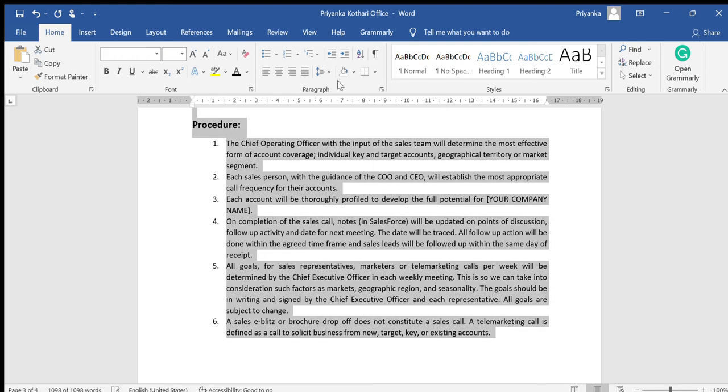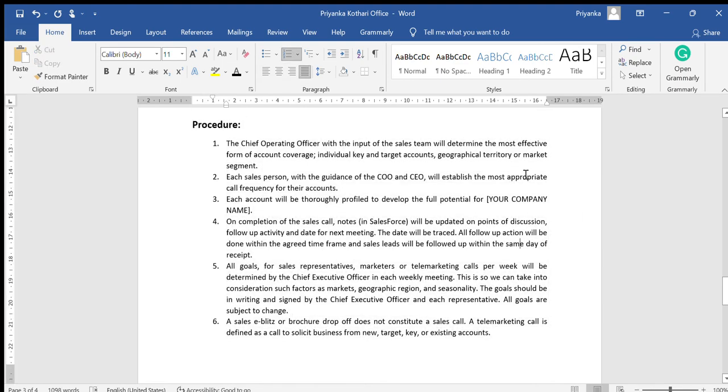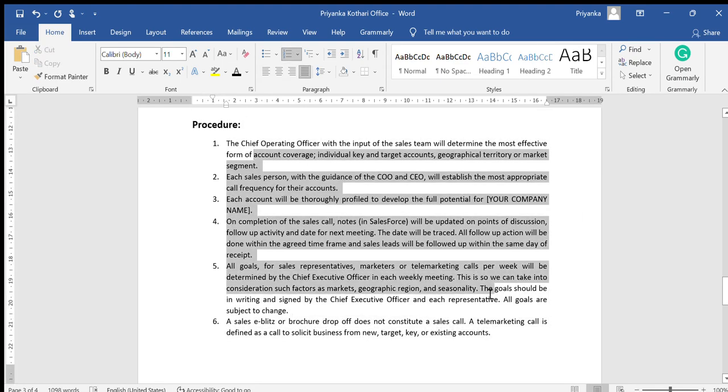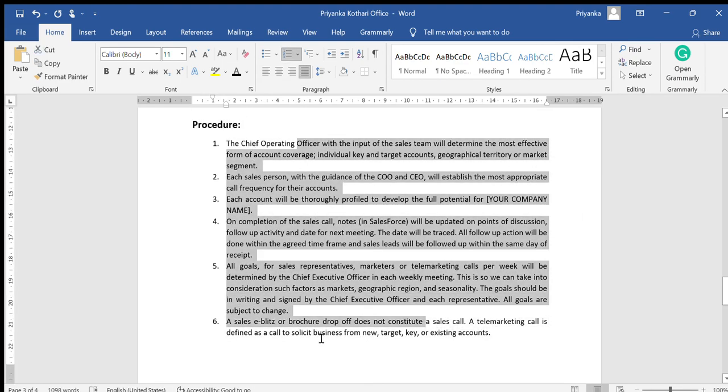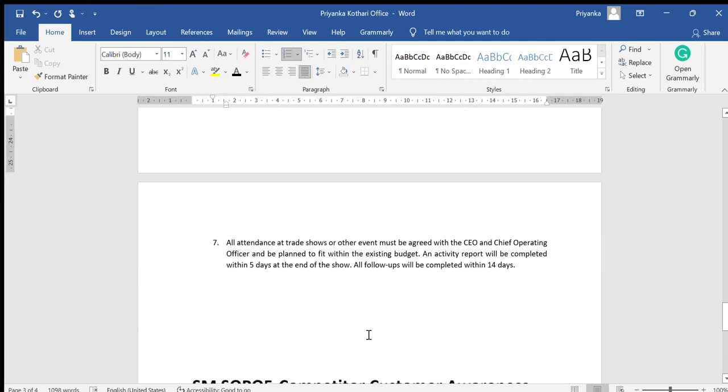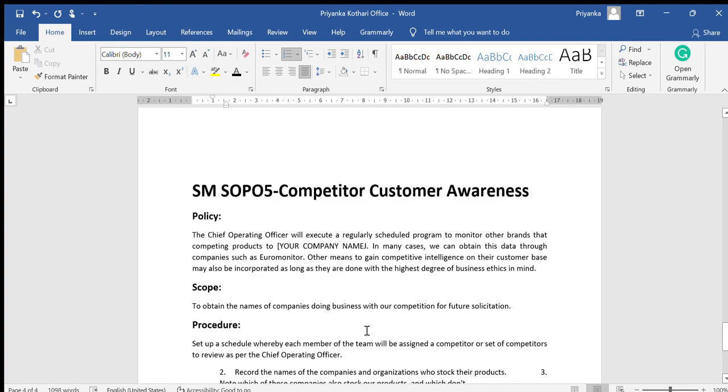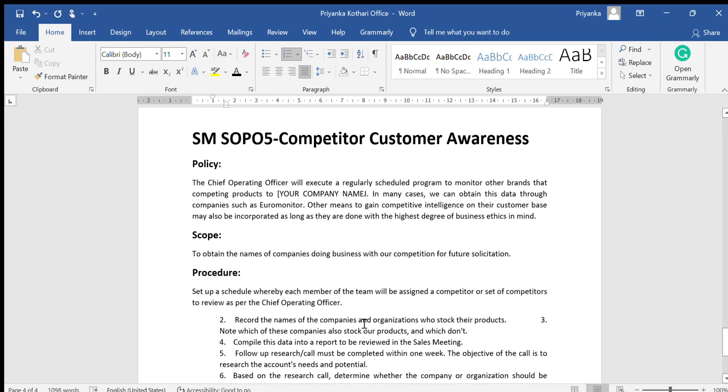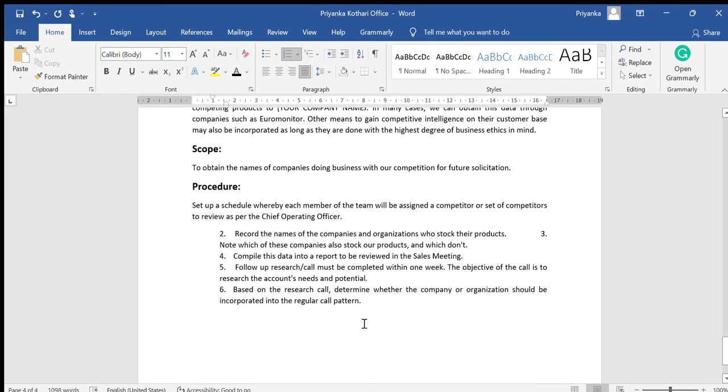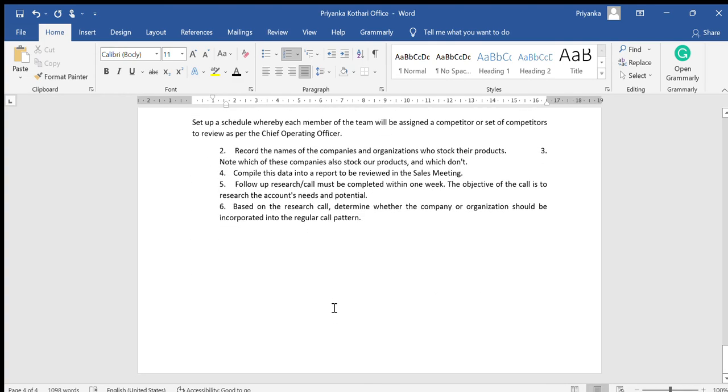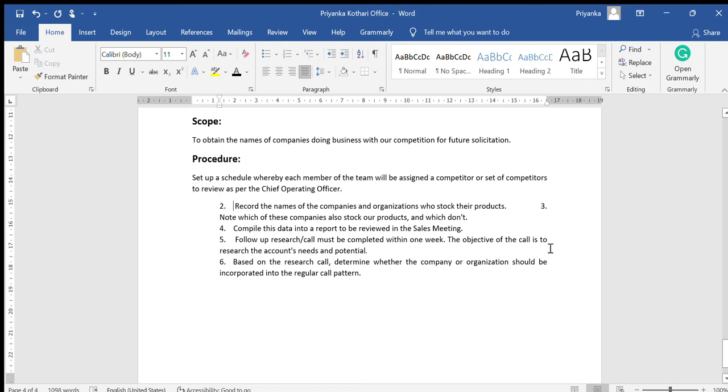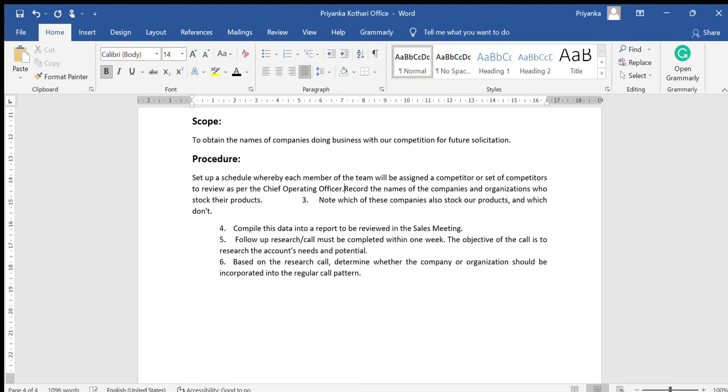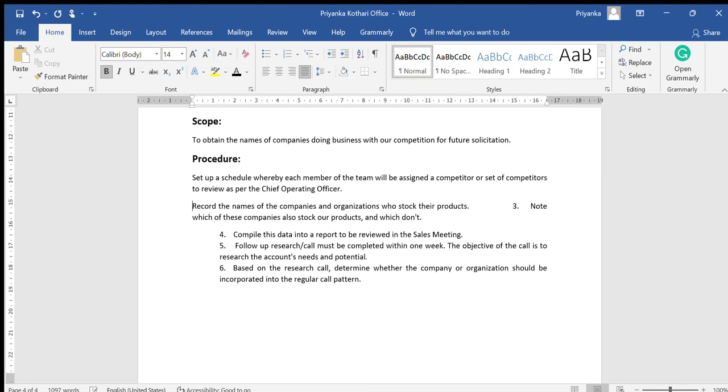Now, most important thing here: look at this, how to put your serial numbers or bullet pointers. Never put numbers or bullet pointers in manually.